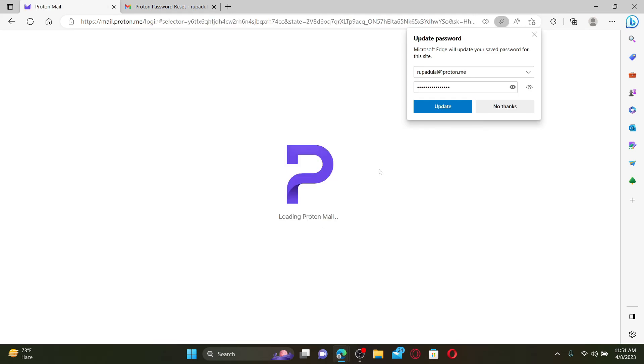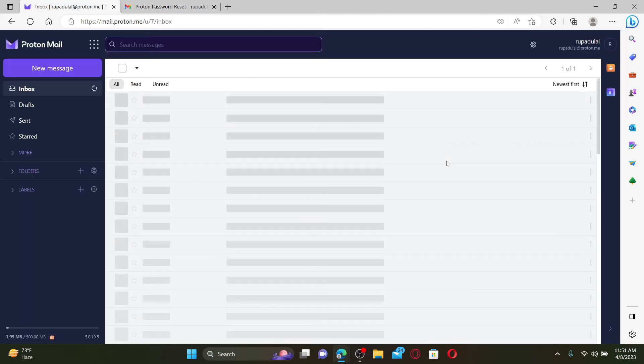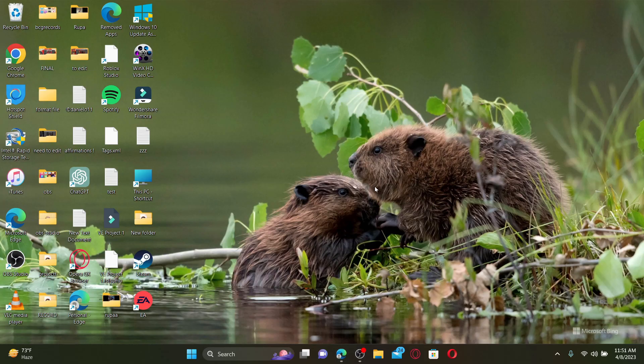You can now enter the new password whenever you're trying to log into your account and you'll be able to access your account right away. That was how you can easily reset your Proton account's password even if you've forgotten it during login.